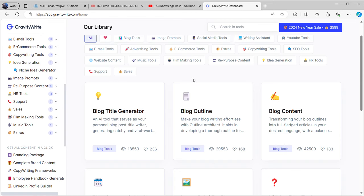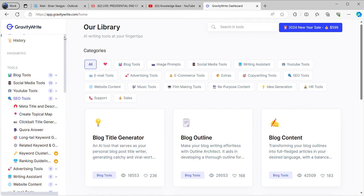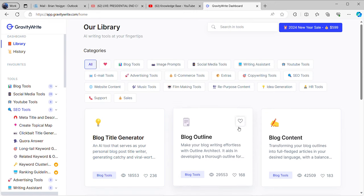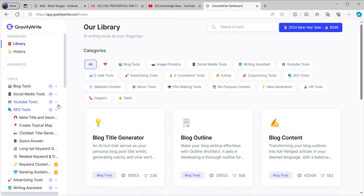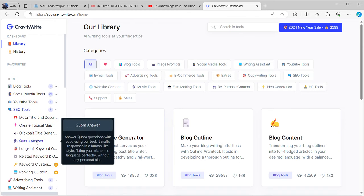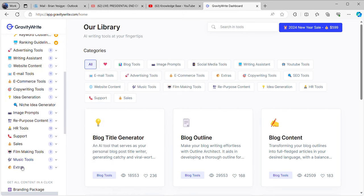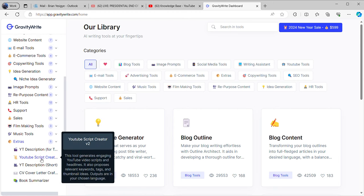I'm going to take you through different kinds of tools that we can use with GravityWrite. Remember, you need to know how to command this AI to be able to work for you. This is my dashboard, and this is what I use to make sure my YouTube channel is up there. We have the blog tools, social media tools, YouTube tools, and SEO tools.